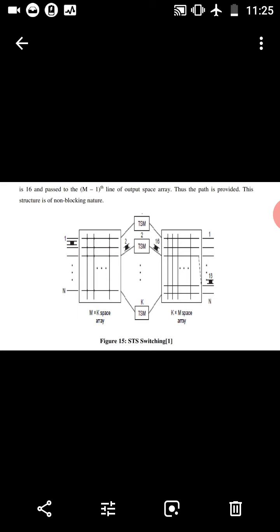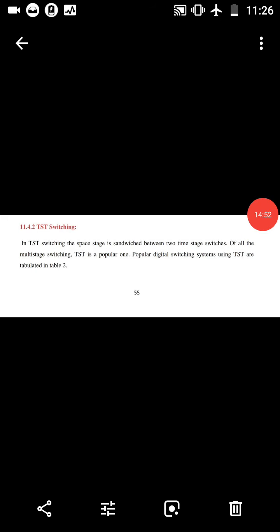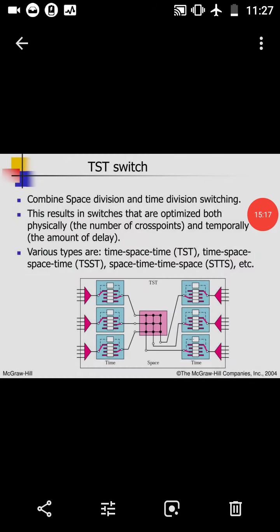TST switching — Time-Space-Time switching. In TST switching, the space stage is sandwiched between two time stage switches. TST is one popular digital switching system. The TST switch combines space division and time division switching, resulting in a switch that is optimized both physically and temporally. Various types are TST, TSTS, STST, etc.